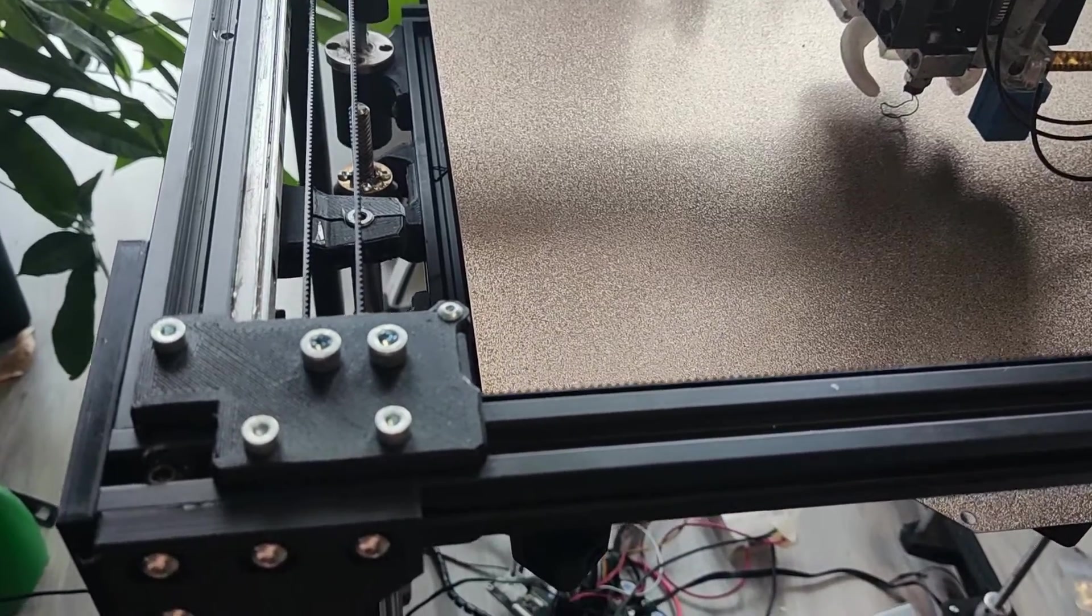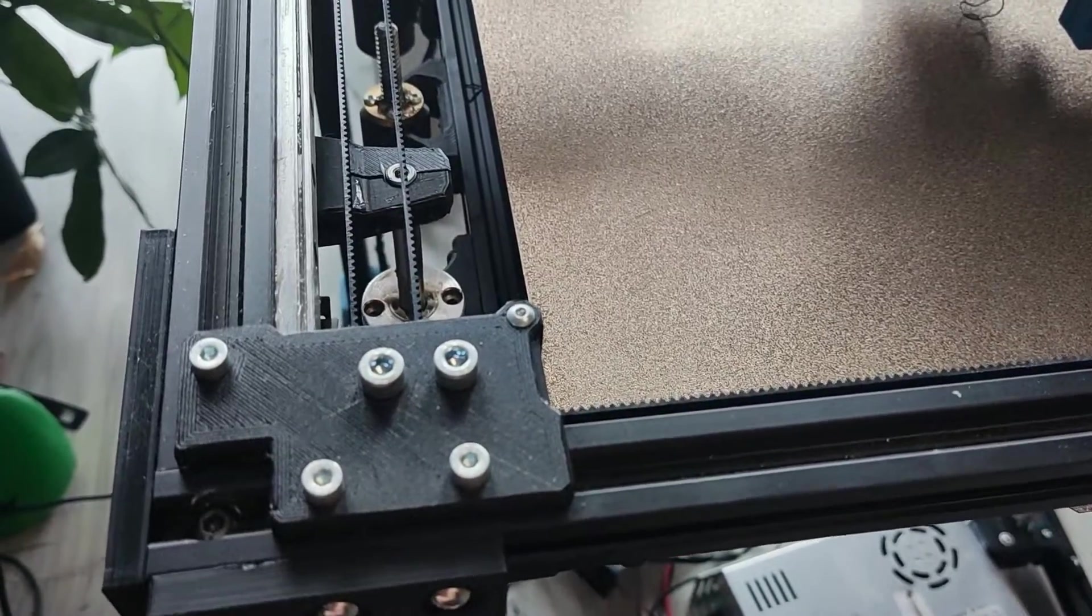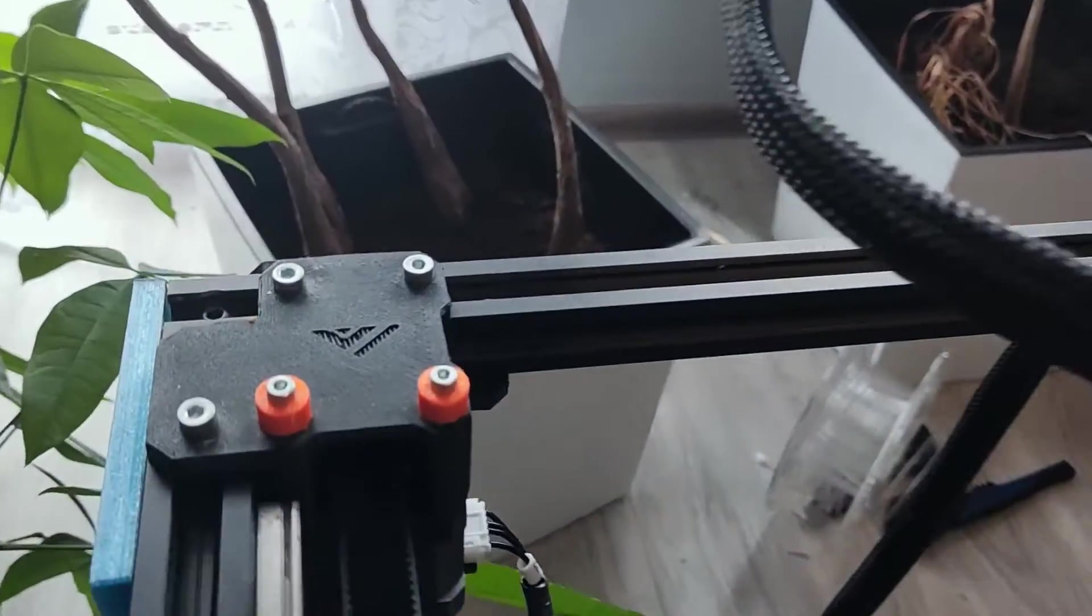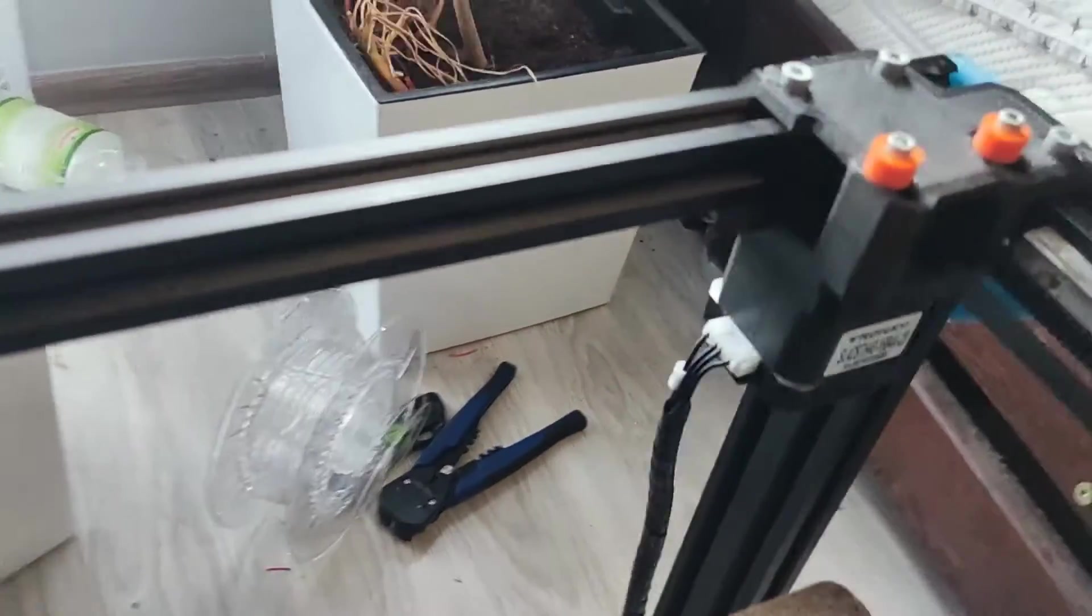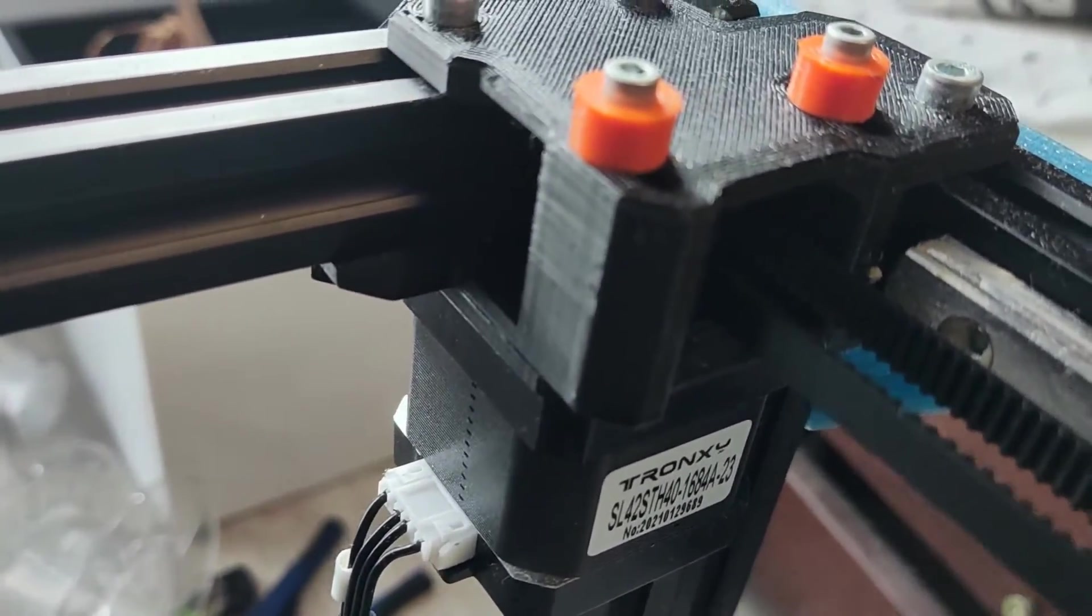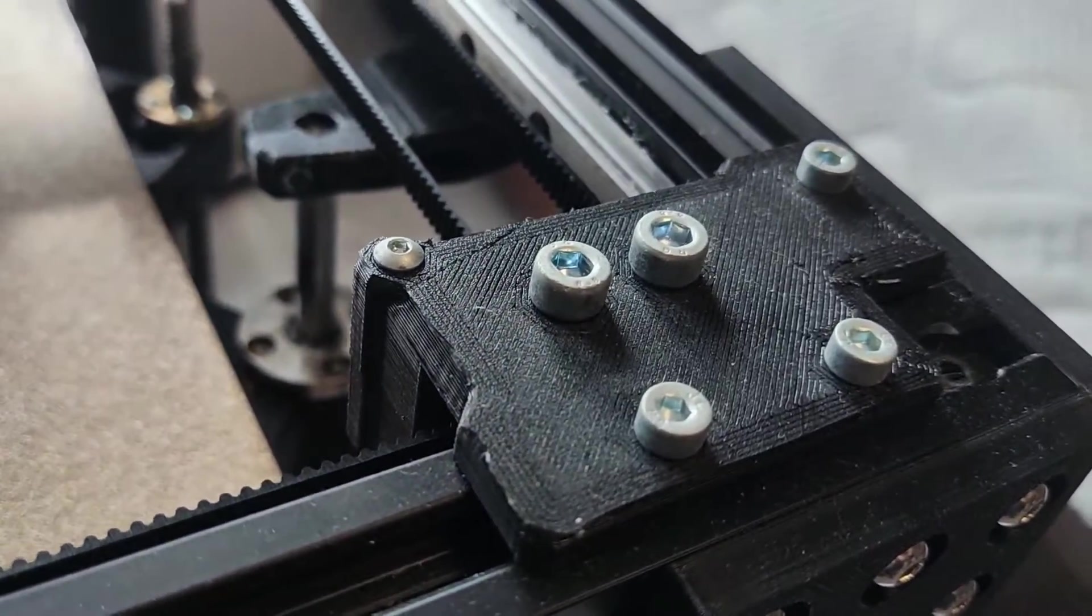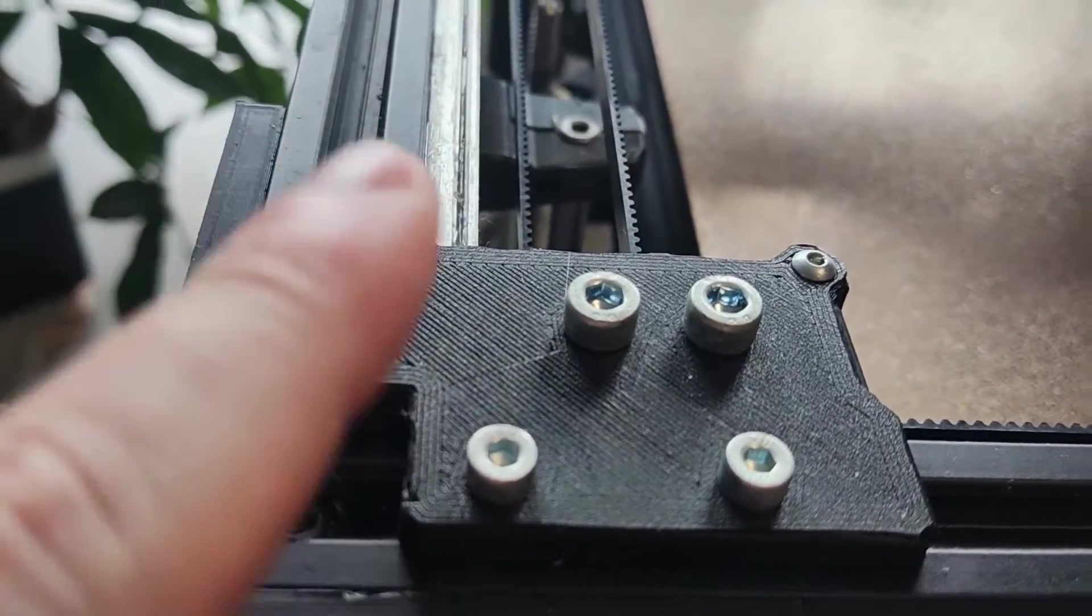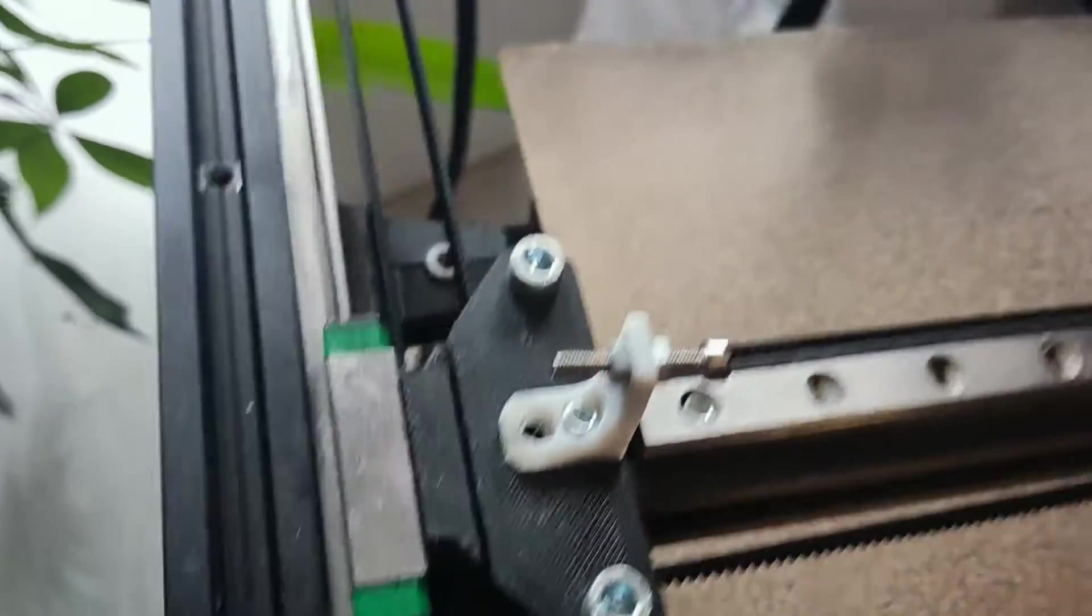Now that you have your rails mounted it is time to mount the front idlers and back motor mounts. This step was unexpectedly easy and thanks to the good documentation you shouldn't have any problems. Assuming you have printed all the plastic parts and have all the screws, simply attach T-nuts where the BOM image shows and attach them to the frame. Do not forget to insert rollers in the correct position.